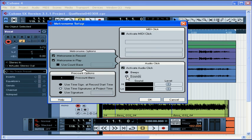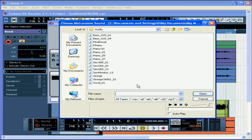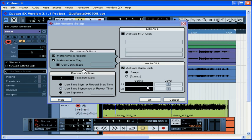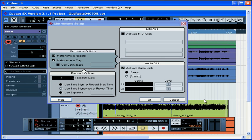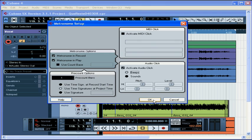If you choose sounds, you can load your own custom metronome samples. Just click in the high and low fields to open the choose metronome sound dialog window. Browse for your sound. You can also test. Click open when you're ready. And you can adjust the levels of your custom samples using these sliders. When you're done making adjustments, click OK.